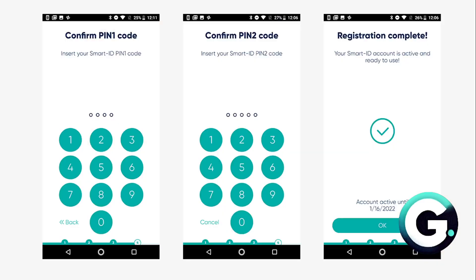Then finalize the registration process on your smart device. You'll see a notification telling you to continue on your smart device. At this point, you'll no longer need to use your computer. The last step of the Smart ID registration is to confirm that you can recall your Smart ID PIN 1 and PIN 2 codes. If the codes you enter at this stage match the ones you chose earlier, congratulations guys, you are now ready to use Smart ID.